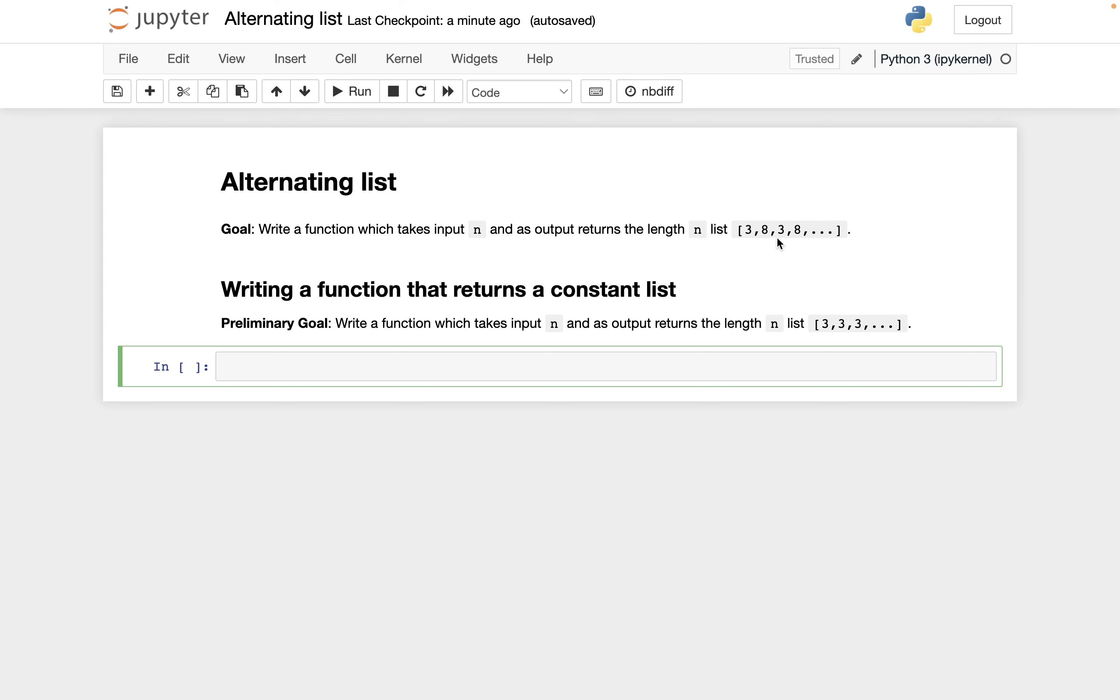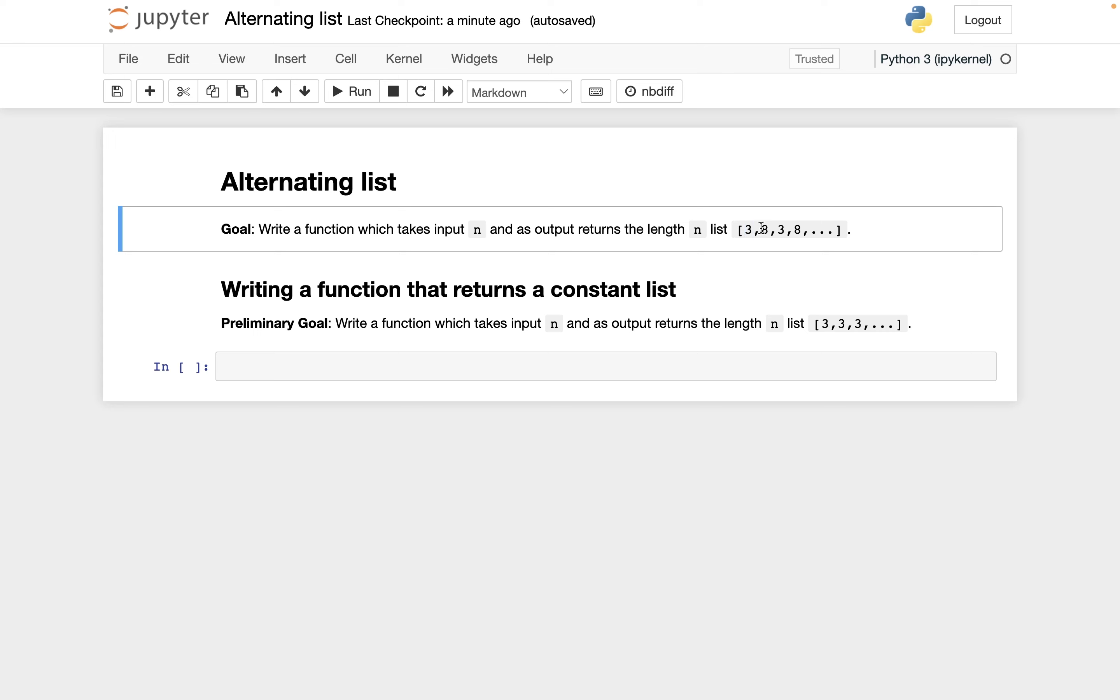That includes a lot of new topics. For example, we need to see how do you define a function in Python, and we're going to have to use if statements to decide should we put a 3 into the list or should we put an 8 into the list.